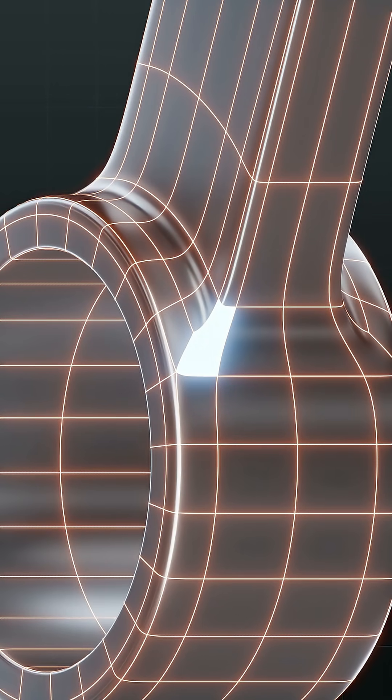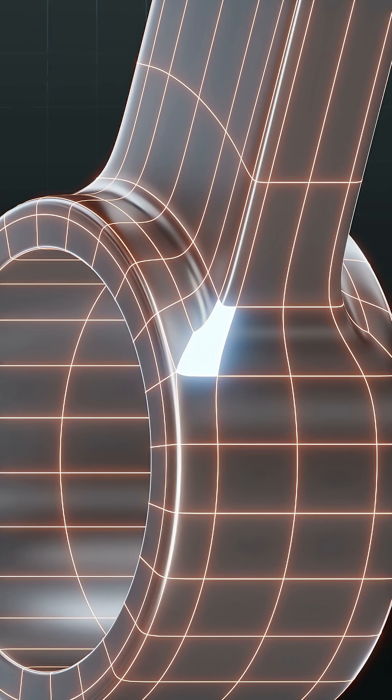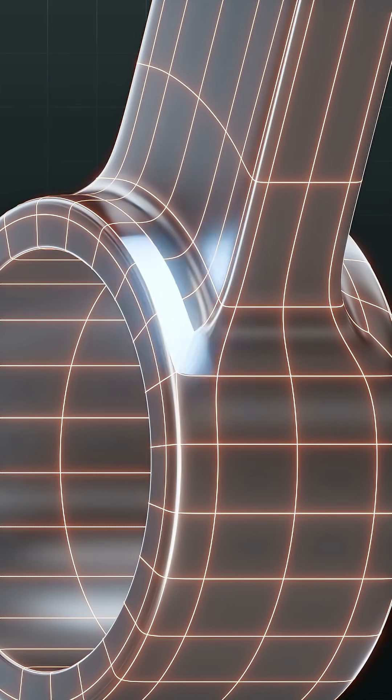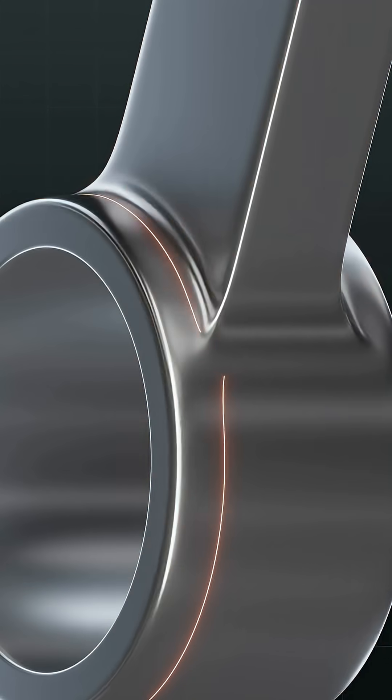This corner intersection between the circle and the rectangular extrusion is defined by an N-Gon that directs the flow of topology up and around the edge of the extrusion and doesn't distort the surface normals.